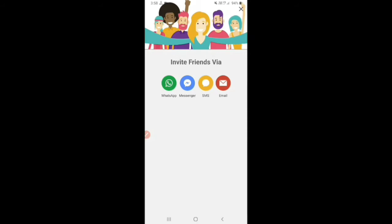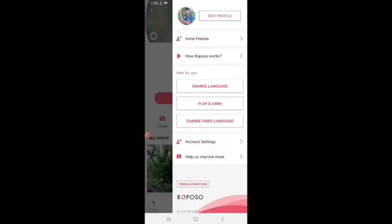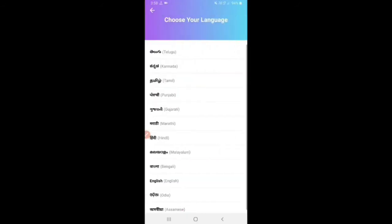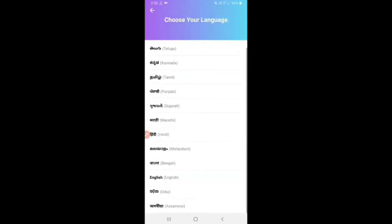You can click on Change Language. You can click on Bangla, Hindi, Marathi, Tamil, Telugu, Gujarati, or Osamia.